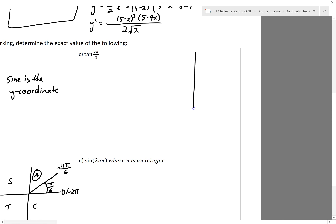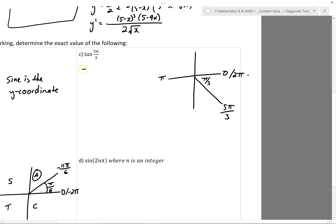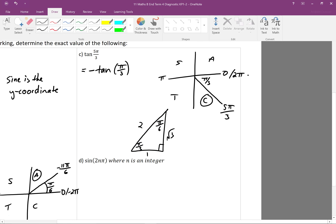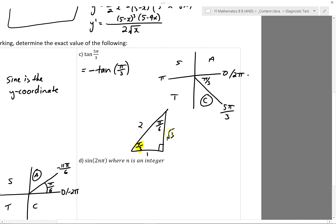For tan(5π/3), I'll do a similar thing — draw where 5π/3 is. This is a positive angle, so 5π/3 is going to end up over here, and it's π/3 away from 2π. It's in a quadrant where only cosine is positive, so it's going to have a negative value. It's going to be the same as negative tan(π/3). So draw your triangle which you know has π/3 in it, and identify what tan of that angle is. Tan is opposite over adjacent, so it'll be negative root 3.